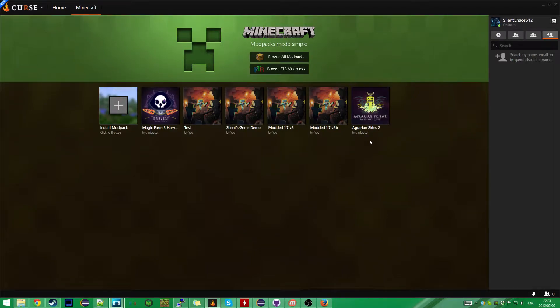Hello everyone, today I would like to show off the Curse Beta Client, which as of now I think is my favorite way of creating a custom Minecraft mod pack. It's so easy to do. Most mods you can download with a single click with this, assuming they're on Curse Forge, which quite a few mods are now.